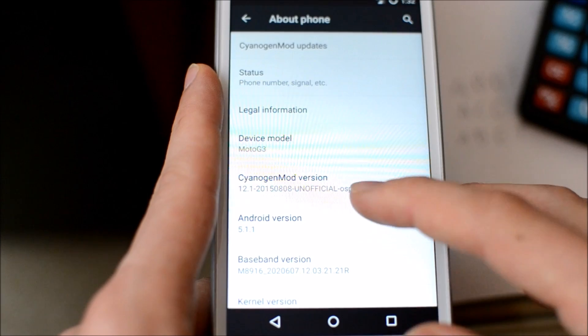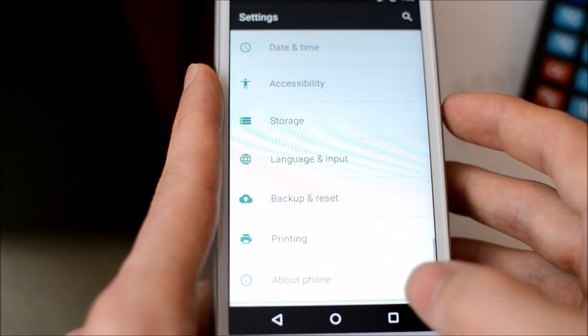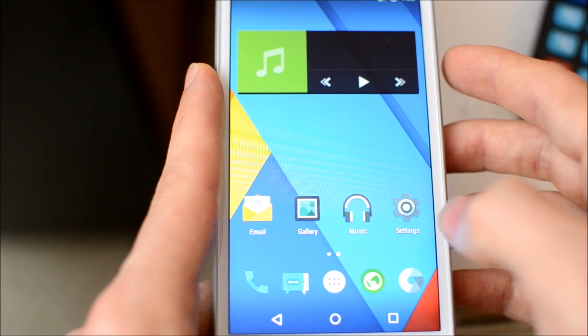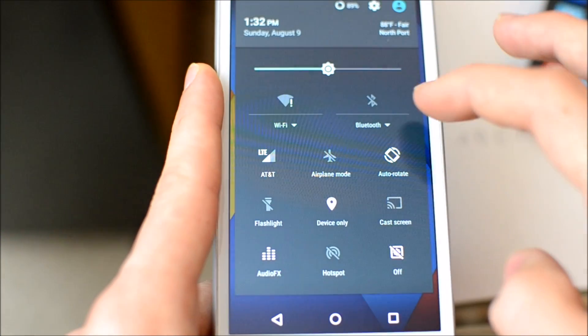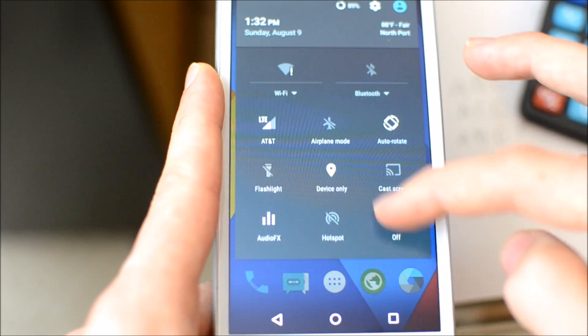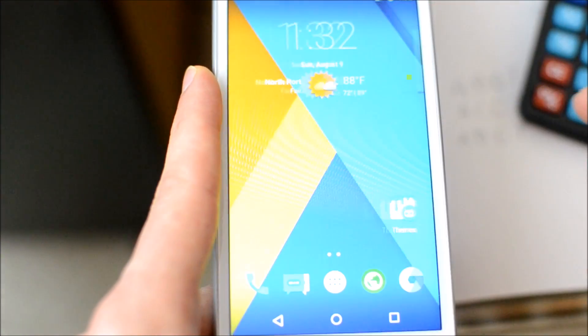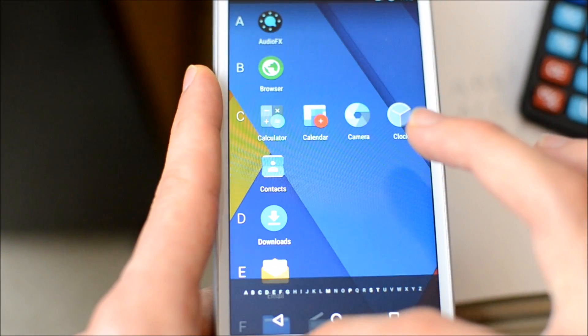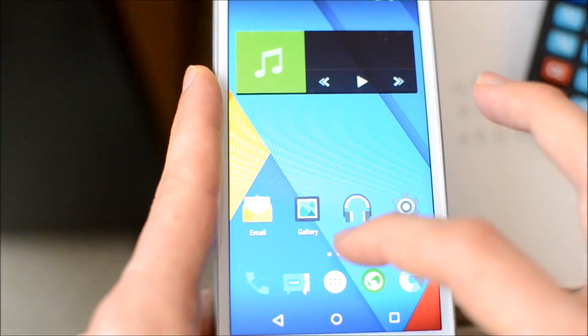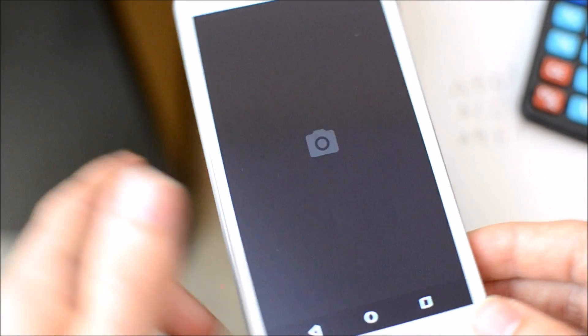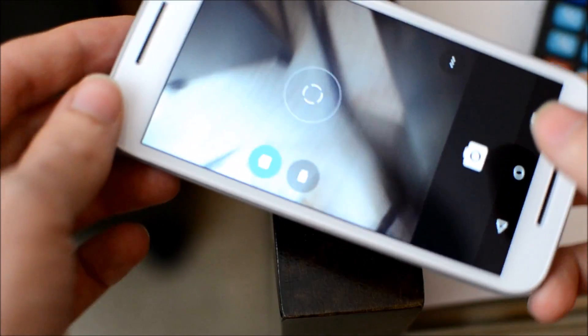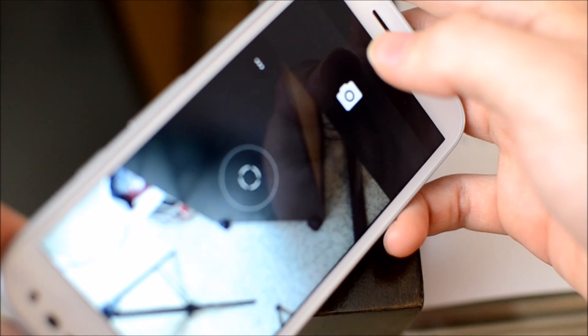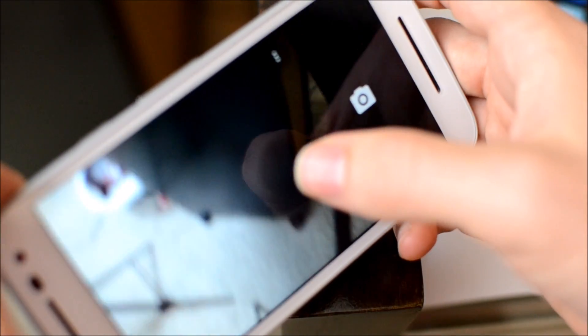Along the way of installing CyanogenMod 12.1, I documented my trials and tribulations so I'm going to release a how-to video on how to install it, just like I did for the Zenfone 2. When I released the video for the Zenfone 2, everyone was like, please tell me how to do this, please tell me how to do that.